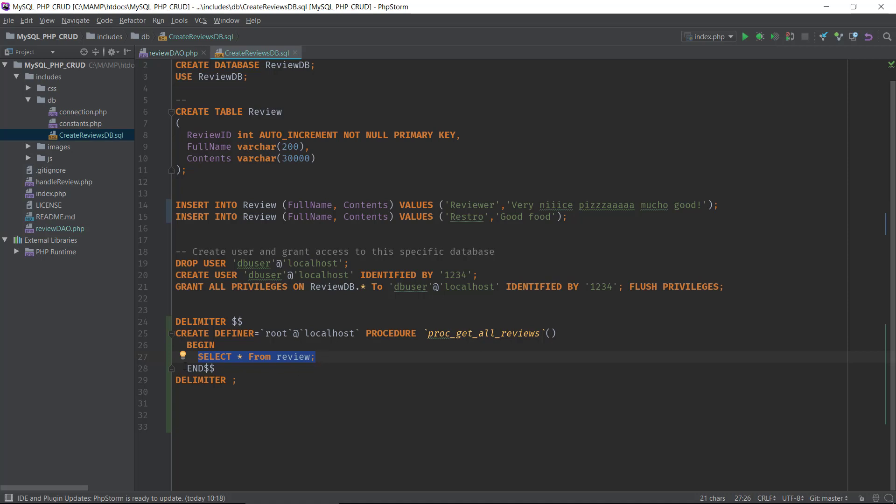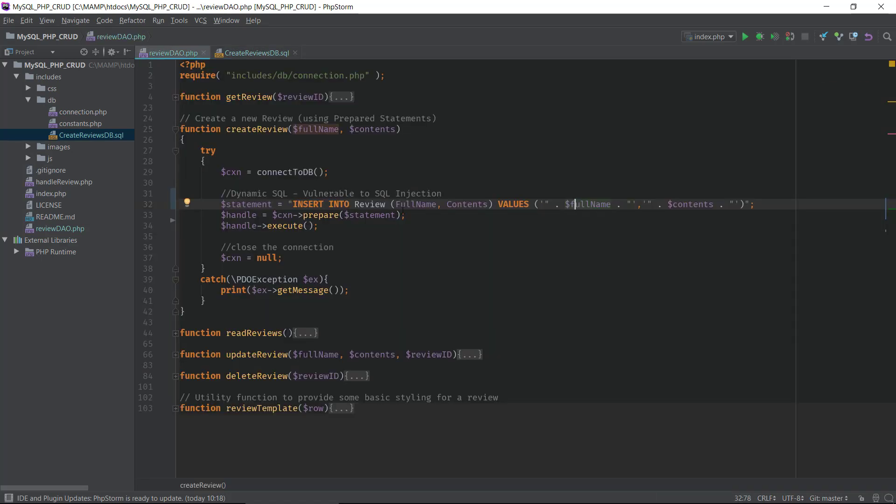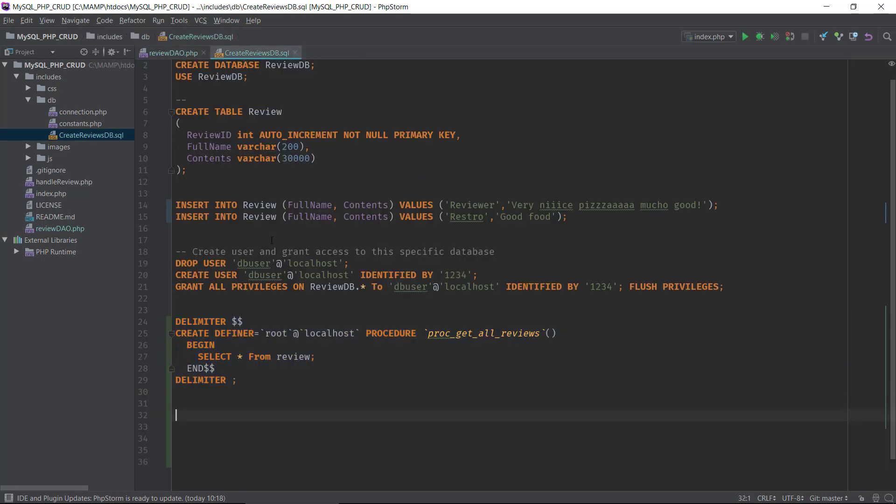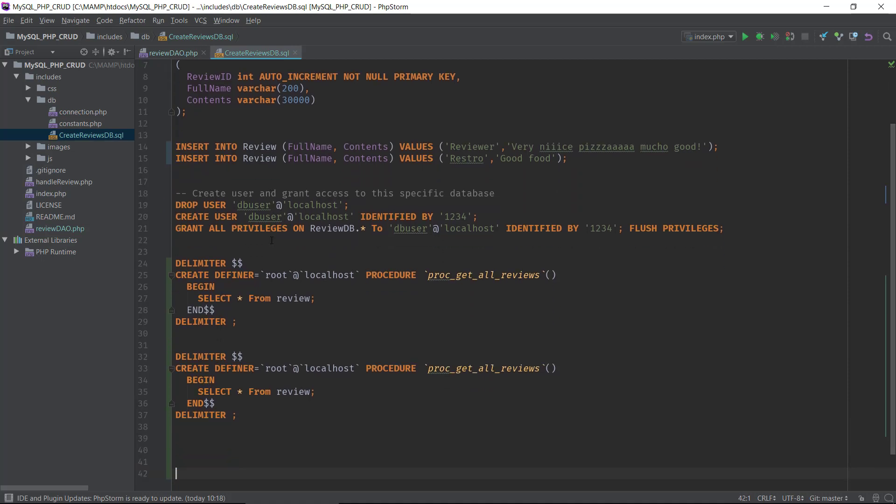Then we have the actual SQL or query code that will get some data or modify the database in some way, and then you have the delimiter end. If we should create a new stored procedure for inserting into our review and replacing this dynamic SQL code, we can copy this and then we can rename the procedure to create review.